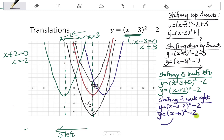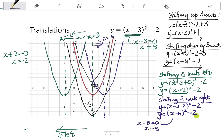Check by looking at the axis of symmetry. My axis of symmetry would be X minus 5 equal to 0, so X equals 5. Comparing to the original graph at X equals 3, I have indeed moved 2 units to the right.